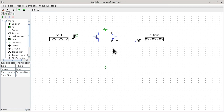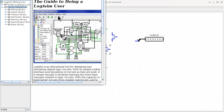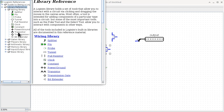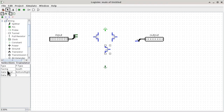We have two more transistors at the bottom. Those are slightly different because they do not have the bubble, and the arrow points in the opposite direction. We duplicate again to make the bottom two. To understand more about transistors, you can go to Help, then Library Reference, then Wiring, and click on Transistor. This gives a full explanation of what the transistor is, what the bubble means, and what the ports of a particular transistor are.